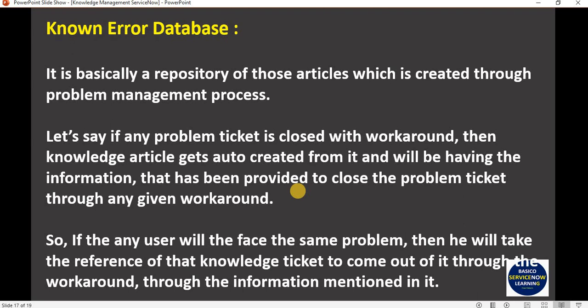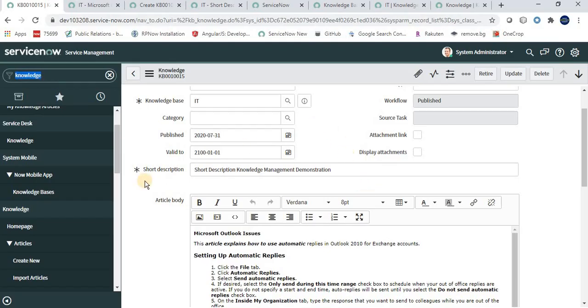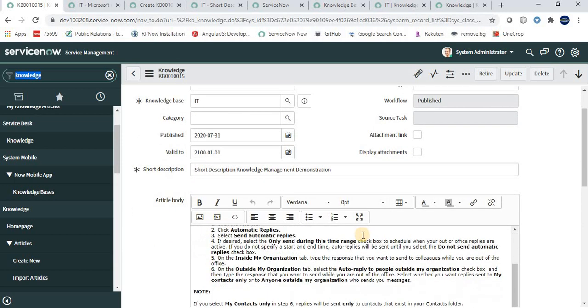For example, if users are experiencing a recurring popup issue, a problem ticket is created, the team analyzes it and finds a workaround such as applying a notification closure. The steps are provided in the problem ticket and it is closed with a workaround. A knowledge article is automatically created with those steps as the article body. Users who face that problem can then open the knowledge article, read the steps, and resolve the issue themselves — saving time and reducing calls to support staff.